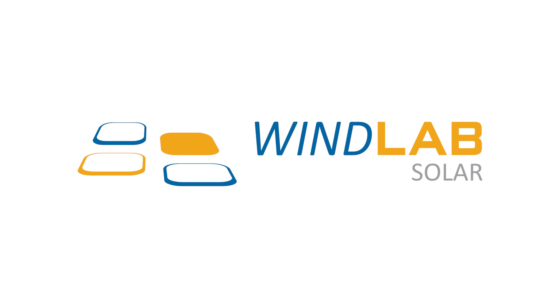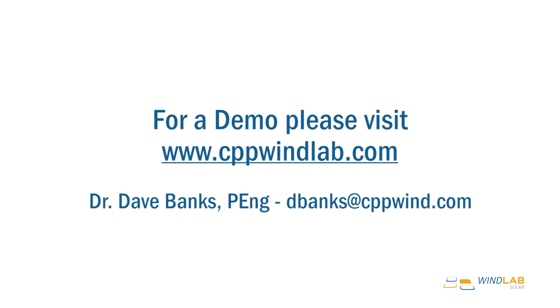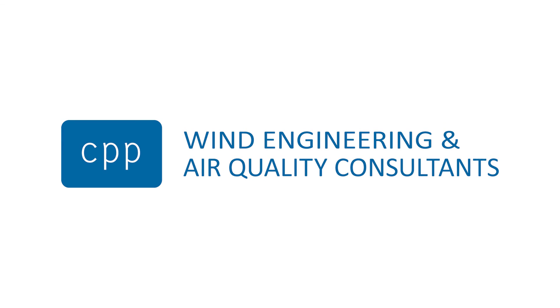Thanks for joining us for this demonstration of WinLab Solar. We believe it's the fastest way to get accurate wind loads for rooftop solar that are compatible with existing and forthcoming code requirements. We'd love for you to sign up for a demo and give it a spin and see for yourself. If you have any questions, feel free to contact me, Dave Banks here at CPP, or any of the other members of our team and look forward to talking with you. Thank you for joining us.